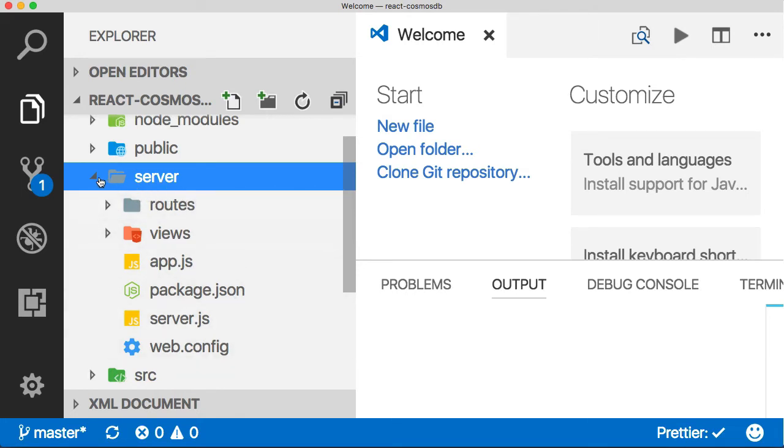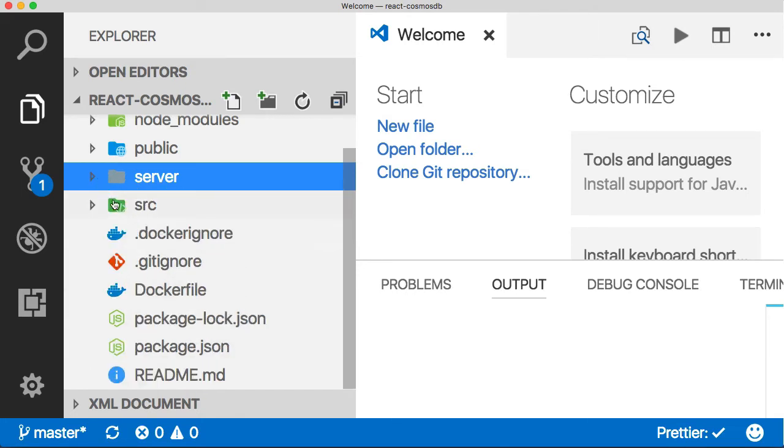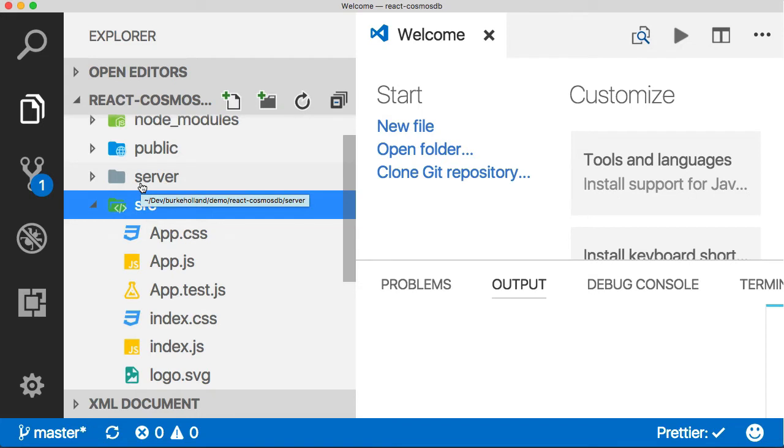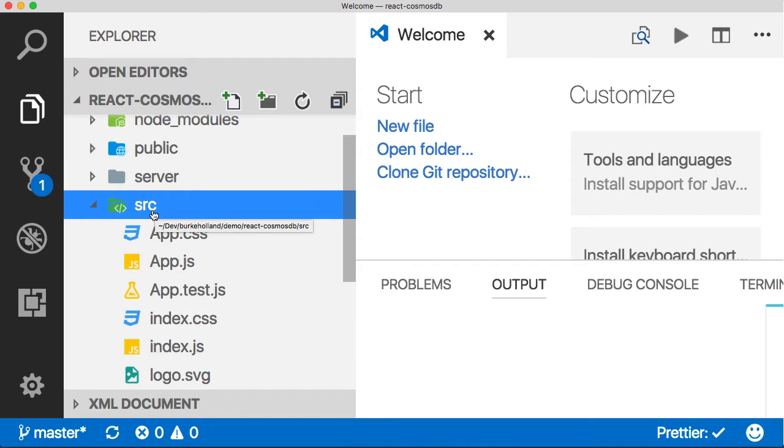These two things have to run on separate processes. The front end runs on a webpack server and the backend runs on the Node server. To run these two things, we need to fire them up separately. To run the React portion, it's the same as create-react-app—just npm start from the terminal.